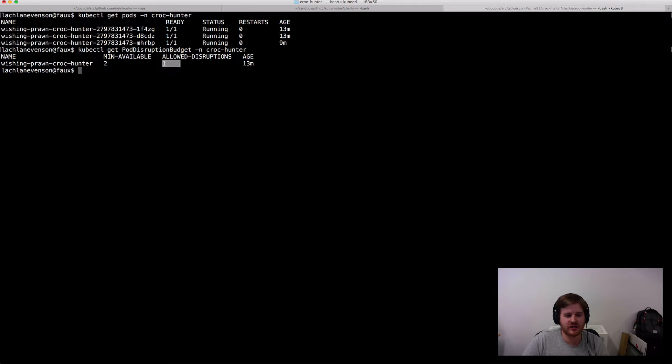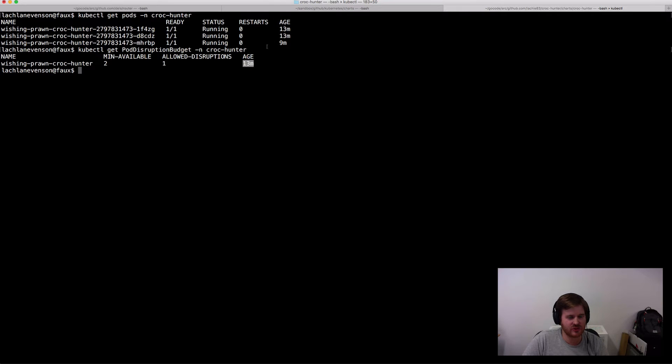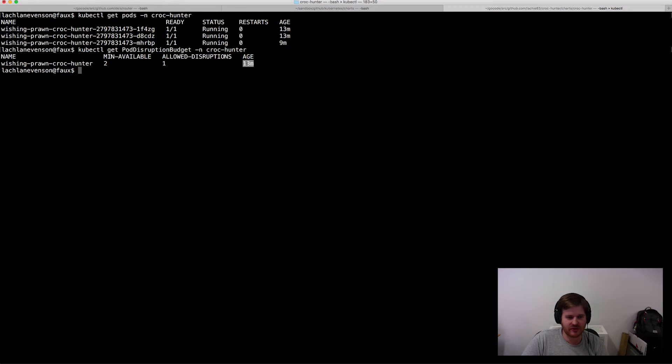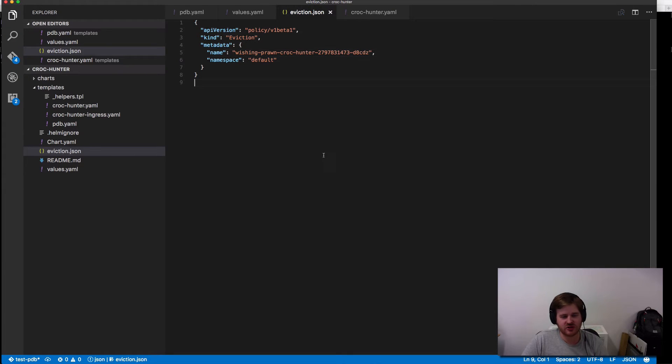So I do have a pod disruption budget here set to two. You can see that I've allowed one disruption and the age on it when I created it. You can see this one down here is at nine minutes. The rest are at 13 because I have asked for a disruption. I'll just pop over here to show you what I'm going to be doing.